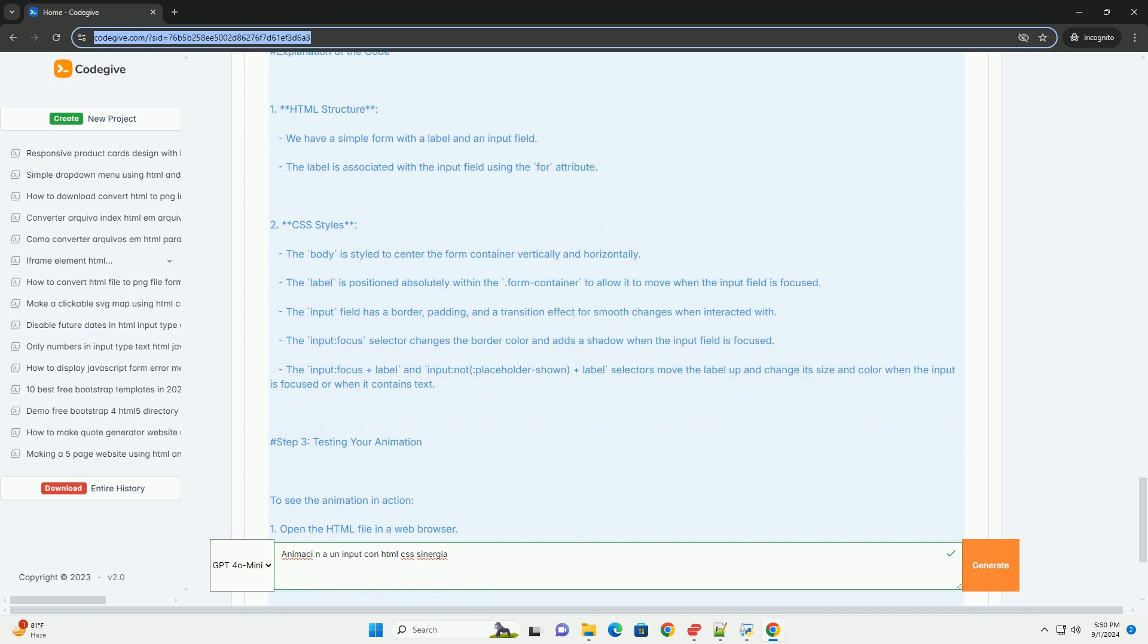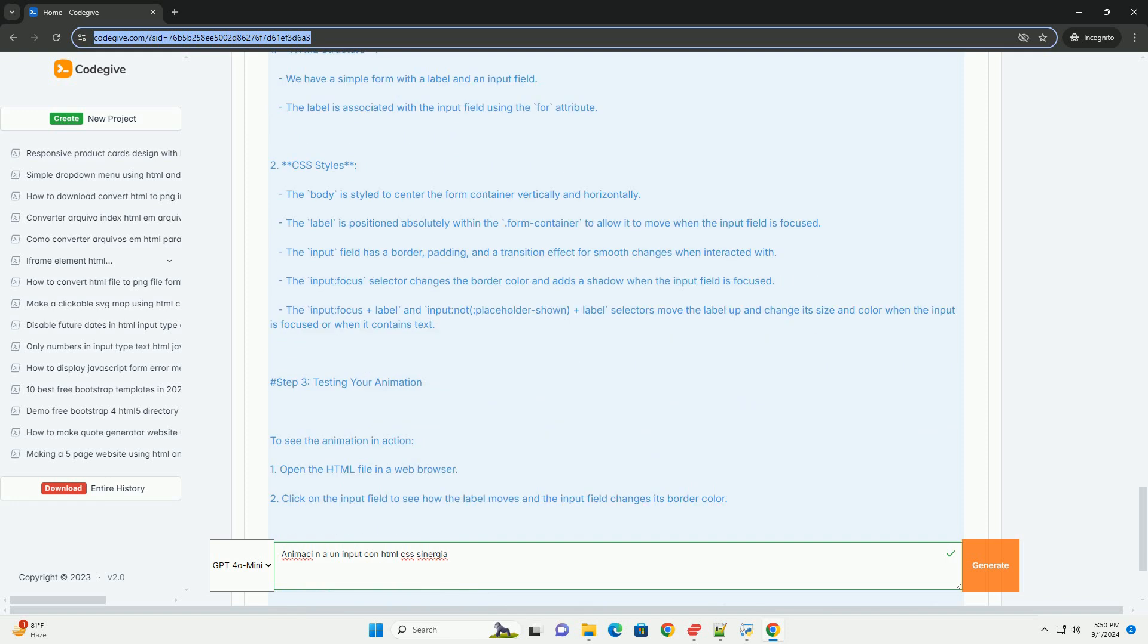Changes in size, border, and shadow of the input not only attract attention but also provide a clear visual indication that the field is active. The synergy between HTML and CSS permits these animations.